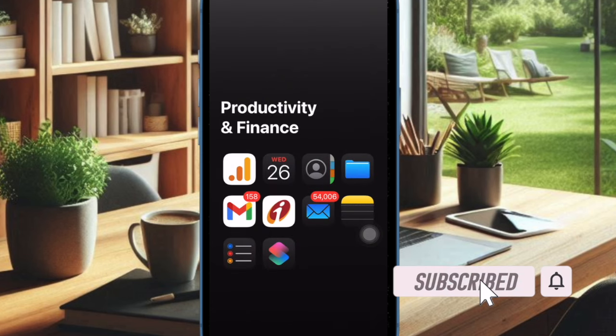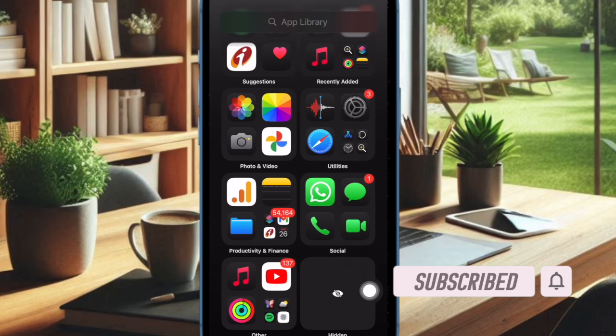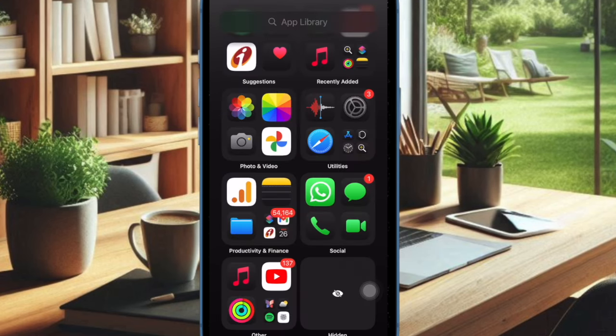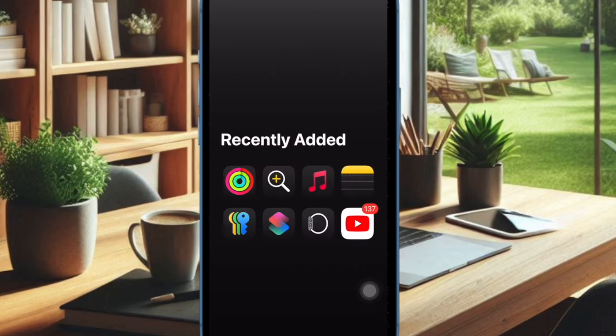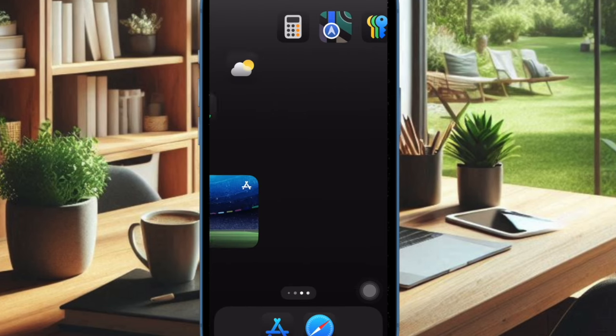But do you know that iOS 18 also lets you quickly adjust the dark mode on your iPhone home screen? This neat feature can further lift up your liking for the dark mode.